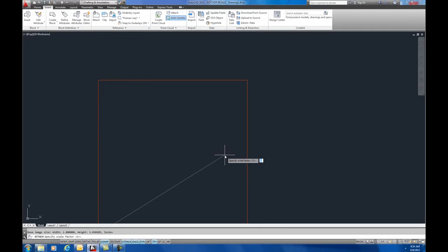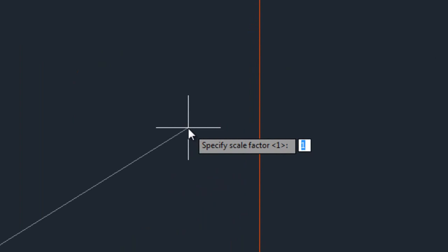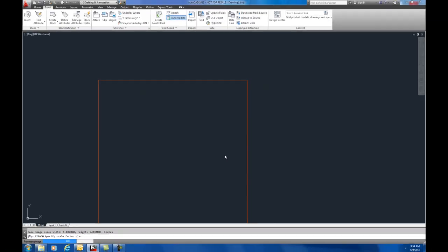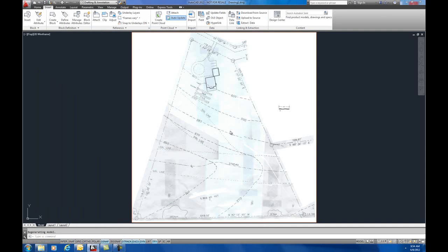It's asking for a scale. Now I know this is 8.5 by 11, so I'm just going to put in here 100, which would make it about 8 feet or so. We have to zoom extents. There's our plot plan.